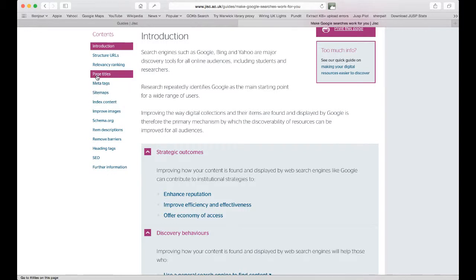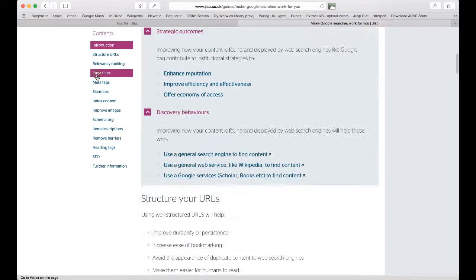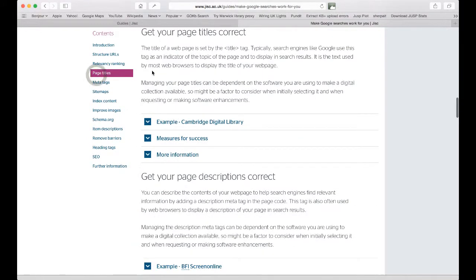If we look at an example — in this case the simple example of using web page titles effectively — we can see there is a description of the action that you might take, and then a list of examples, measures for success, and more information.